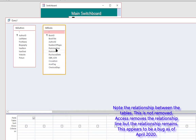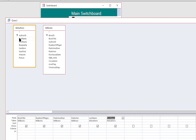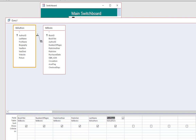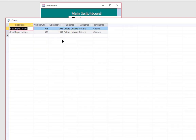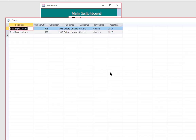I'll expand these and select Book Title from the Books table, Number of Pages, Published Year, Publisher, and then from the Authors table, Last Name and First Name. Let's take a look at that query — all the books are showing with the requested information. I'll go back to Design View and type in 'Great Expectations' in quotes to limit the query to just the two records I want. Now we're seeing two copies of Great Expectations by Charles Dickens with page numbers. I also need the Asset Tag from the Books table, so I'll double-click that to add it.